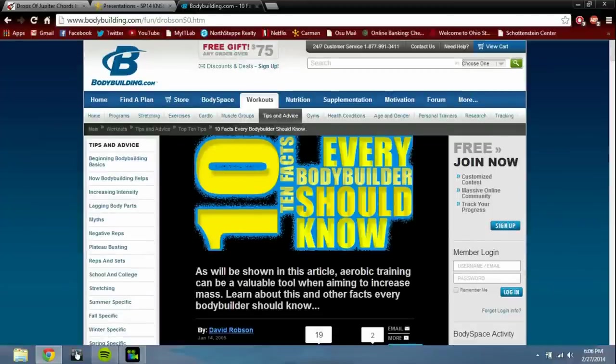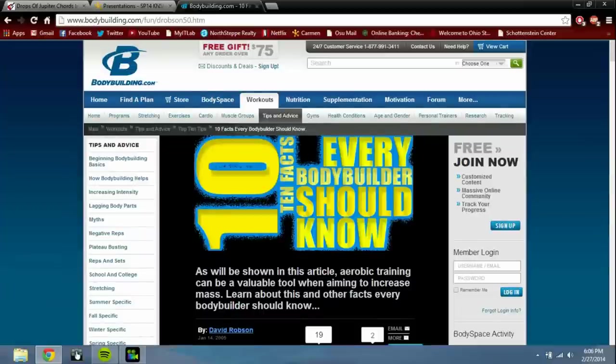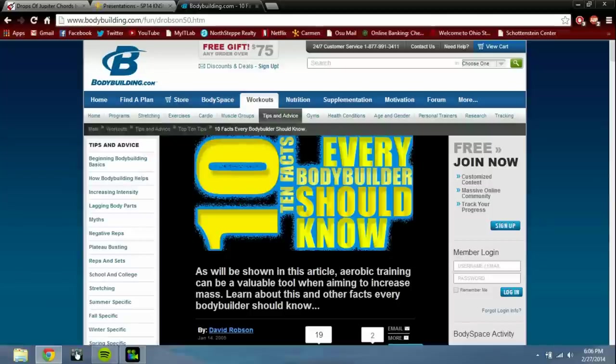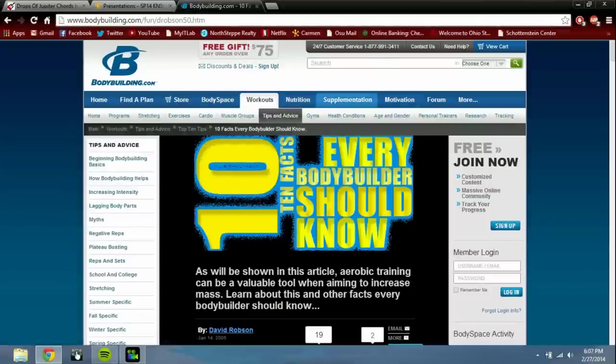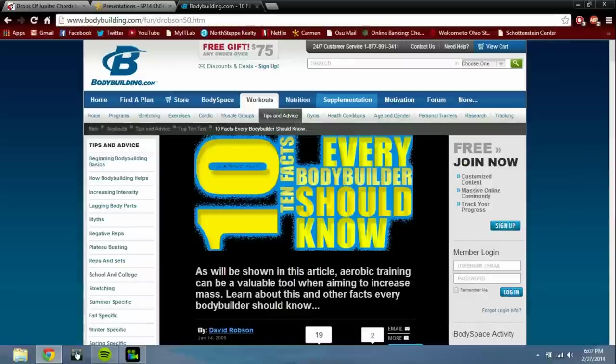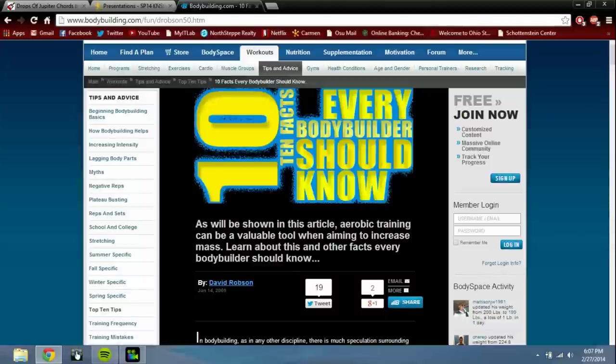Of course it's from bodybuilding.com, which I hate because they're just trying to get you to read their informational things, but they're really trying to get you to buy their supplements and things from them. Like right here you can see supplements, nutrition, whatever.